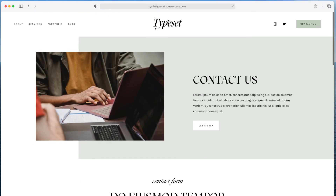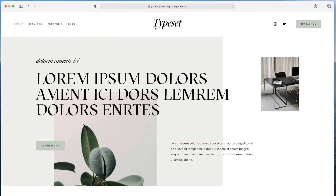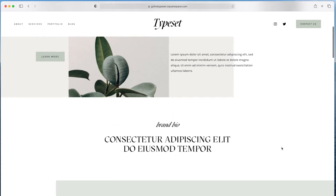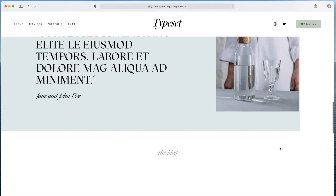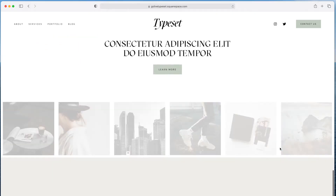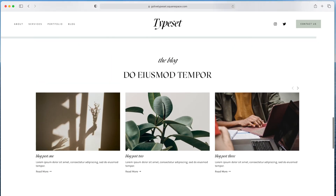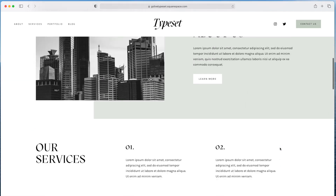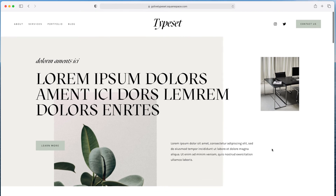So this has been a walkthrough of the typeset template for Squarespace 7.1. Again, it's a high-end, polished, and professional Squarespace design that we've designed specifically for businesses that don't have a lot of images and really want their typography or copywriting to stand out first. If you have any questions about this template, feel free to reach out to us at hello@golivehq.com. Thank you.